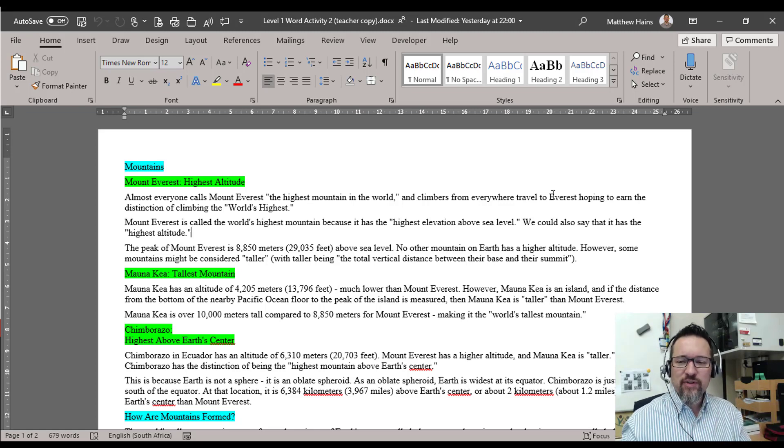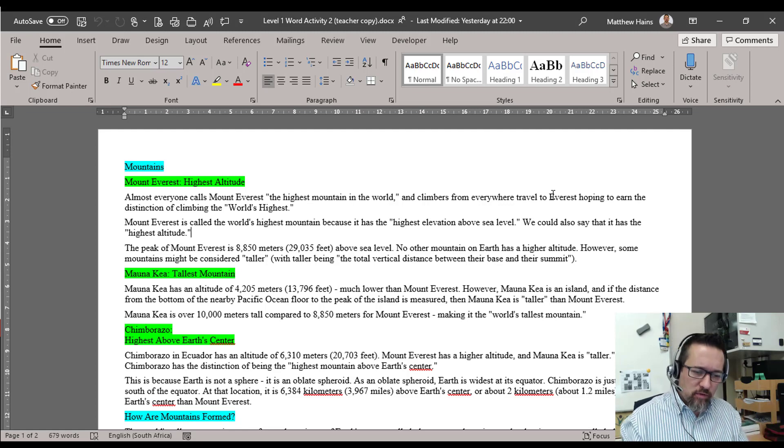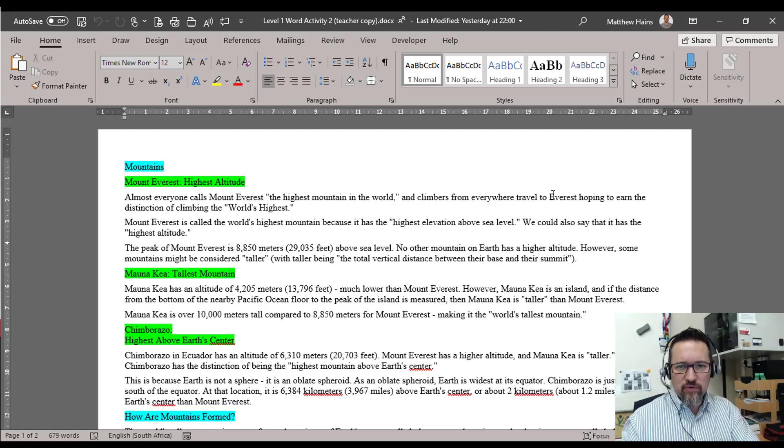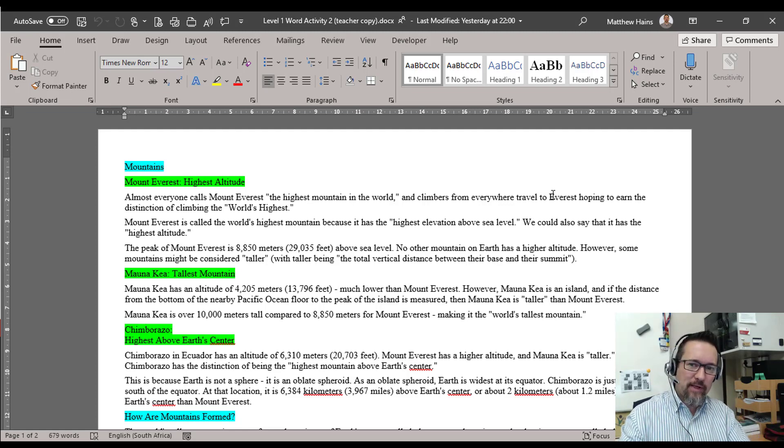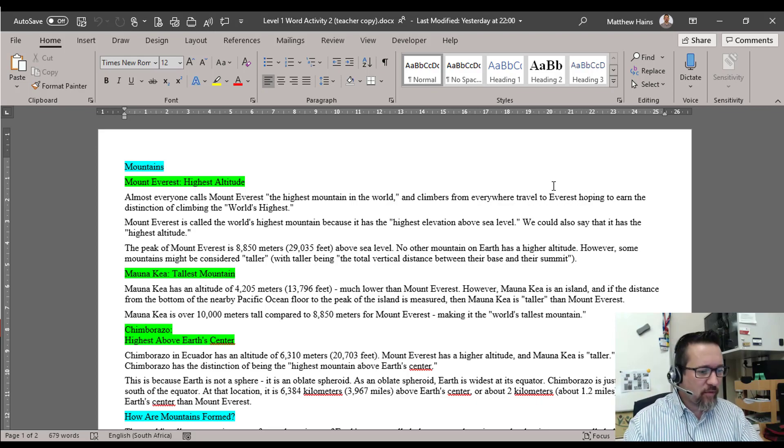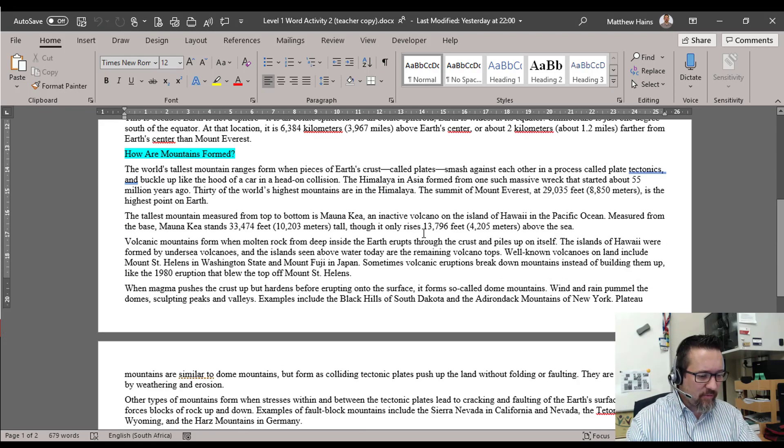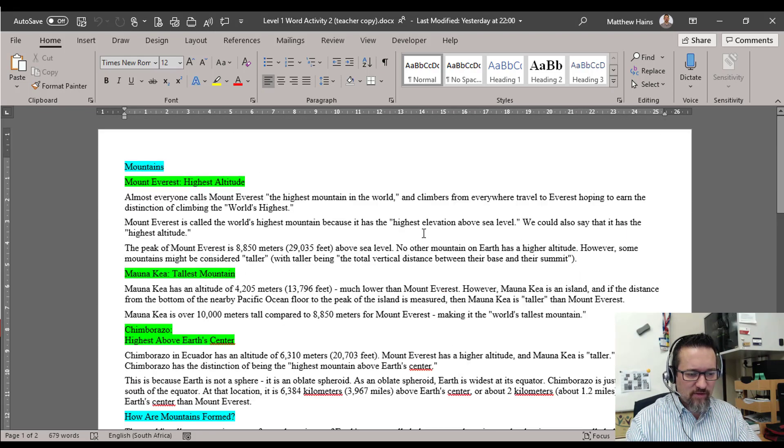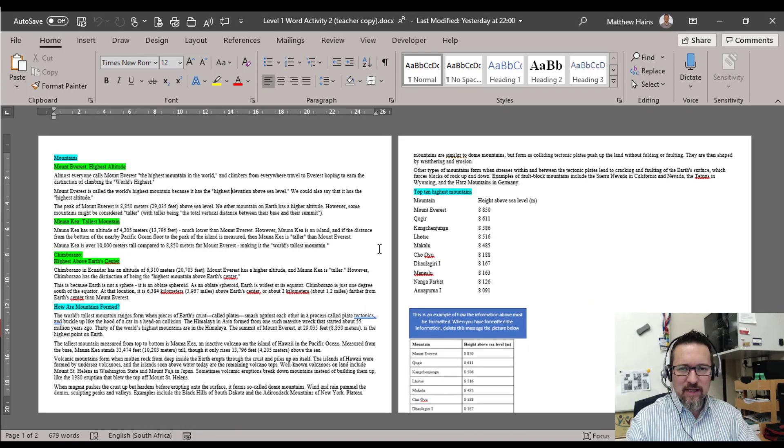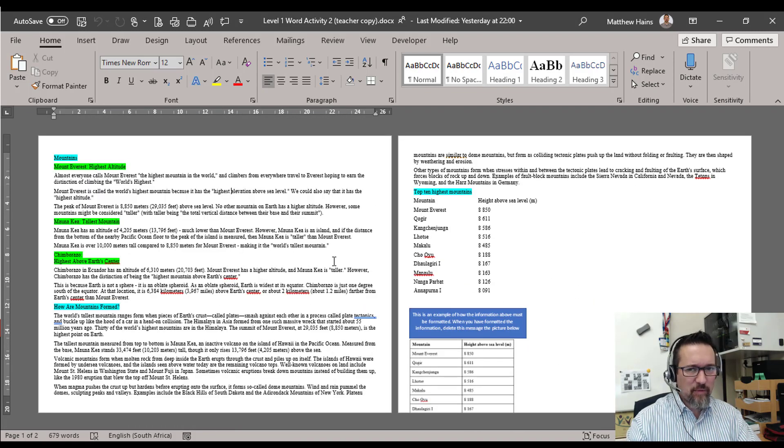Or watch the video, pause, do the thing, go back to the video. You can decide whatever you want to do. First things first, I'm going to format this document. At the moment you can see it's landscape which is completely wrong. I don't want landscape, I want portrait.